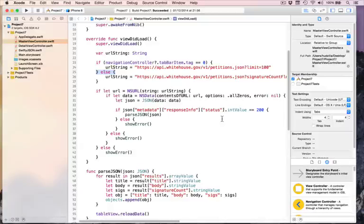Importantly, all user interface work must occur on the main thread — the initial thread your program was created on. If you try to do UI work on a background thread, it might work, it might not work, it might cause crazy results, or it might just crash your program. Crashing is actually the best outcome because it tells you this is wrong. You must never modify your user interface off the main thread. Always do it on the main thread.